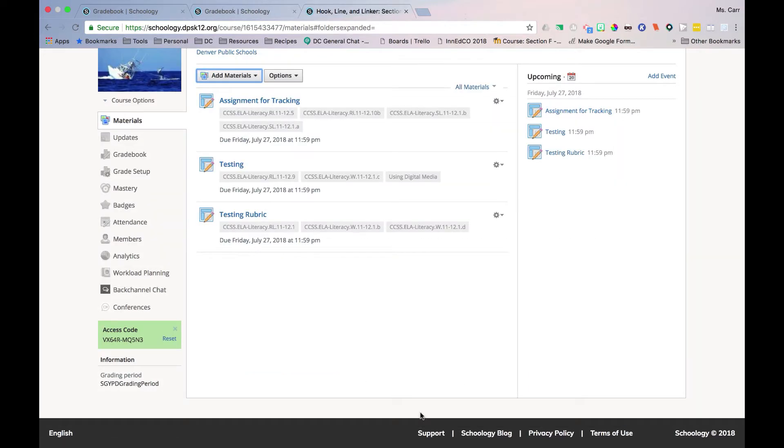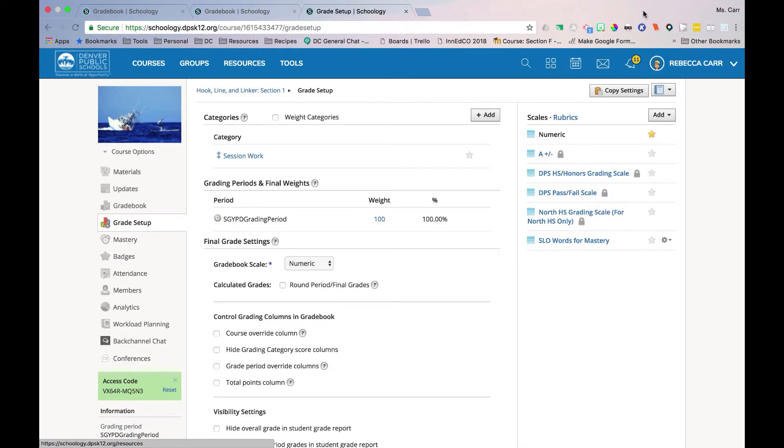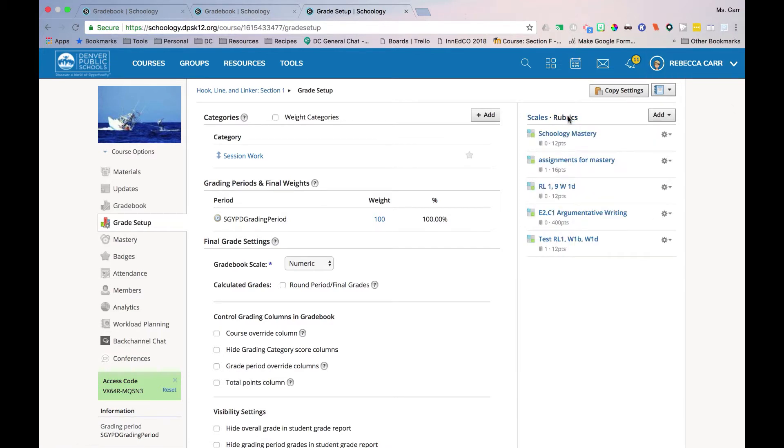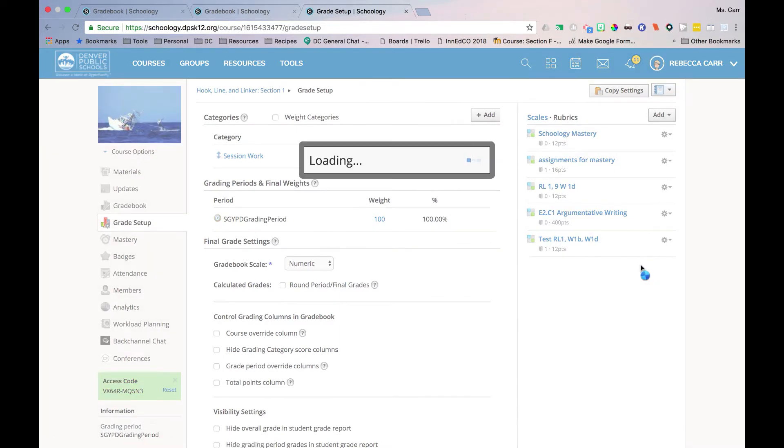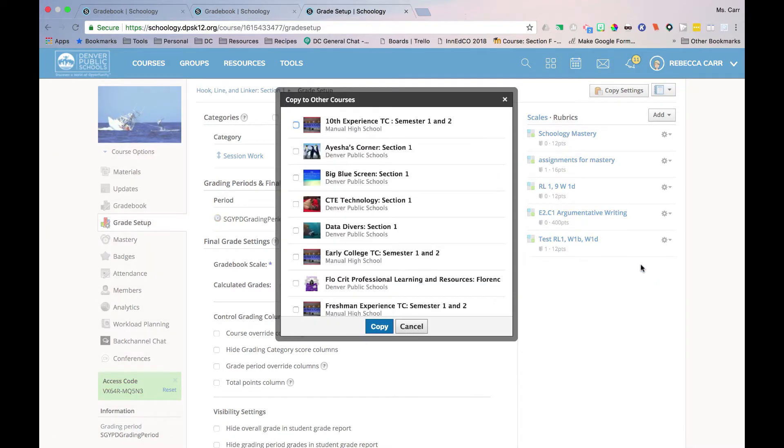All rubrics can be copied to multiple classes by navigating to Grade Setup, Rubrics, and selecting the gear icon next to the desired rubric. You have now added rubric grading to your objective-aligned assignments.